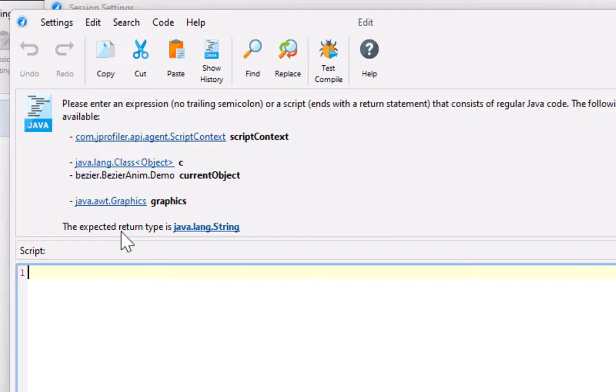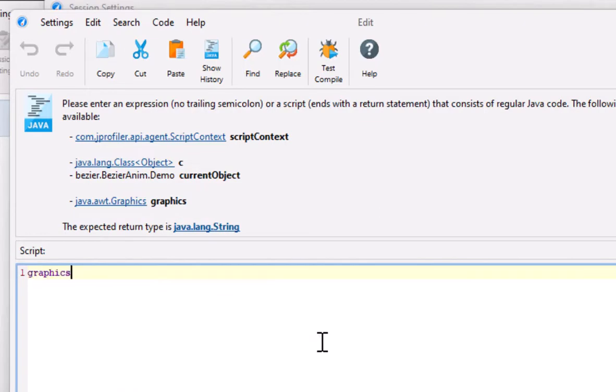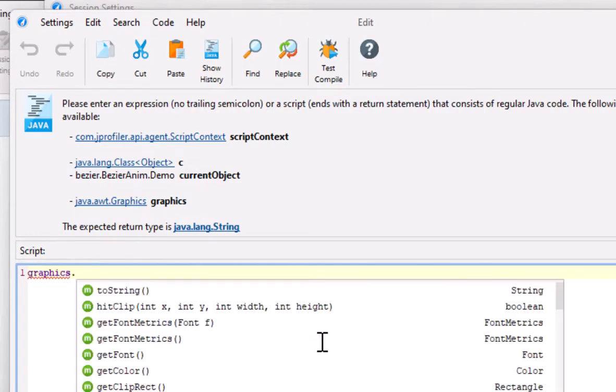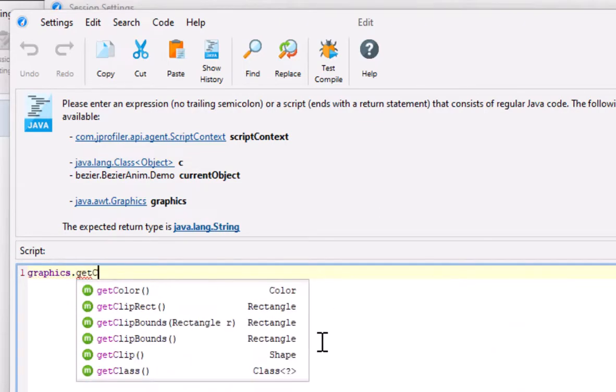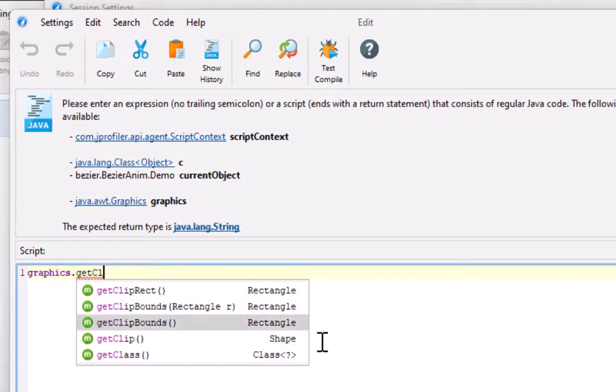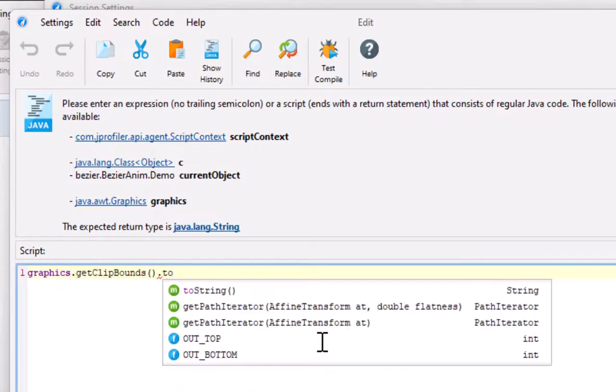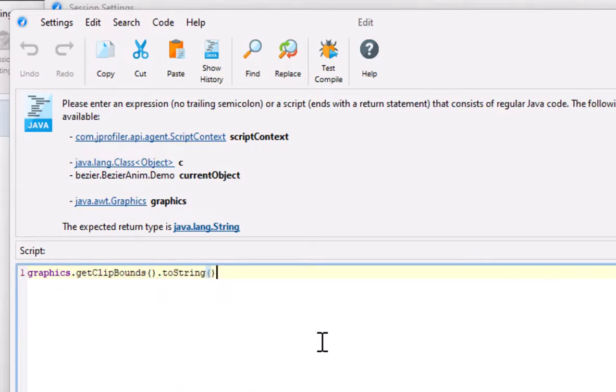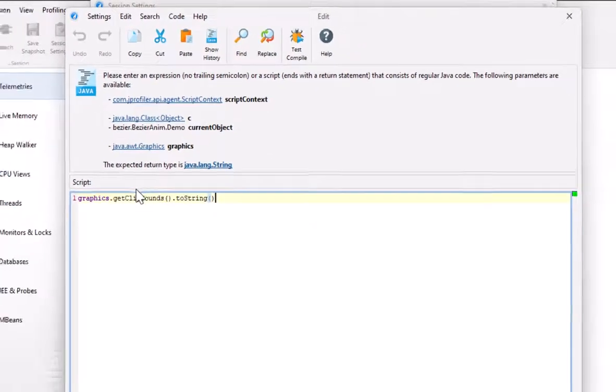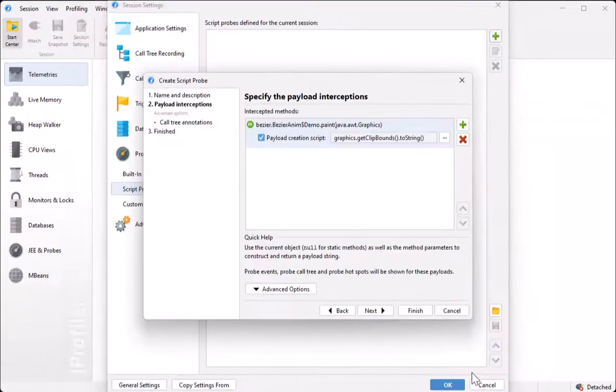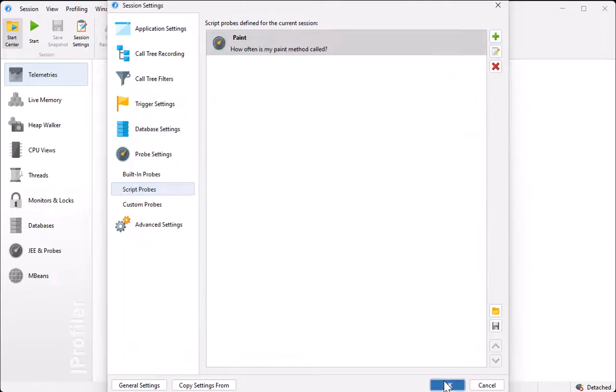Let's try out code completion in the editor. We could have multiple statements with a return statement at the end or just an expression like this. And that's it. That's the entire script for this script probe. Now we start the session and see what happens.